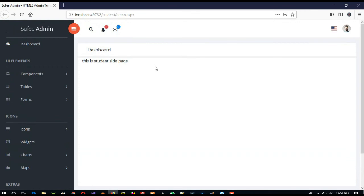In the next video I am going to show you how we can make the registration page on the student site. Thank you so much for watching my video — if you like my video then like it and share it.